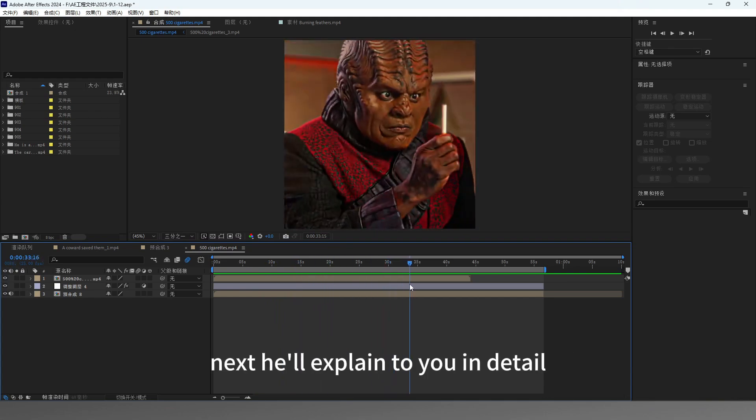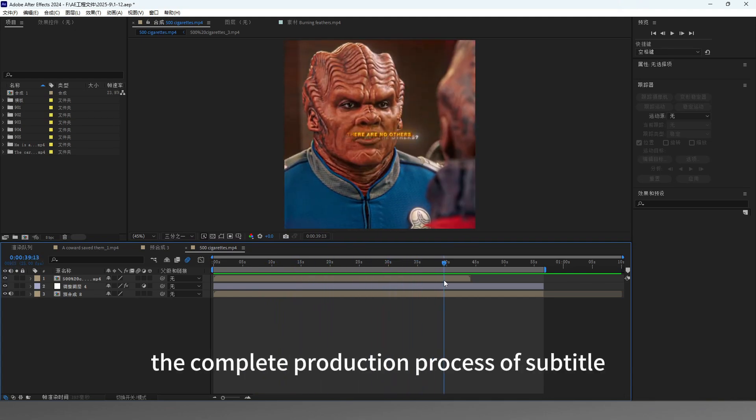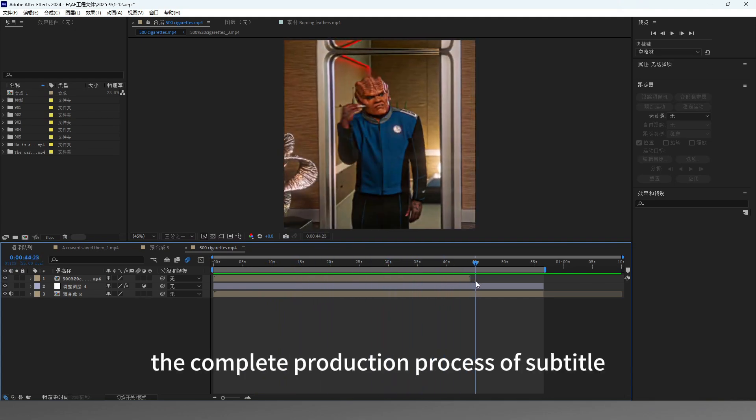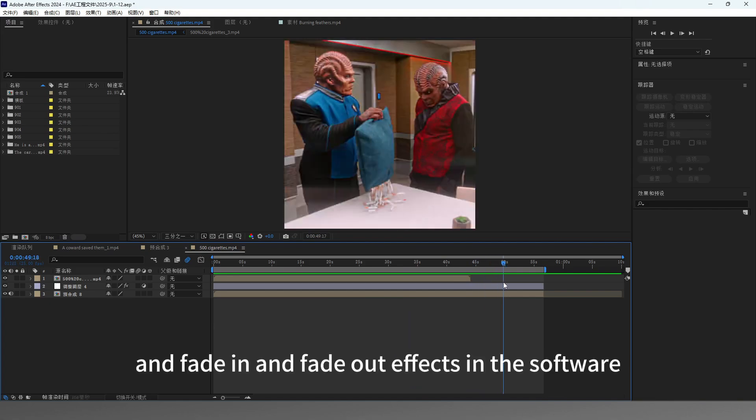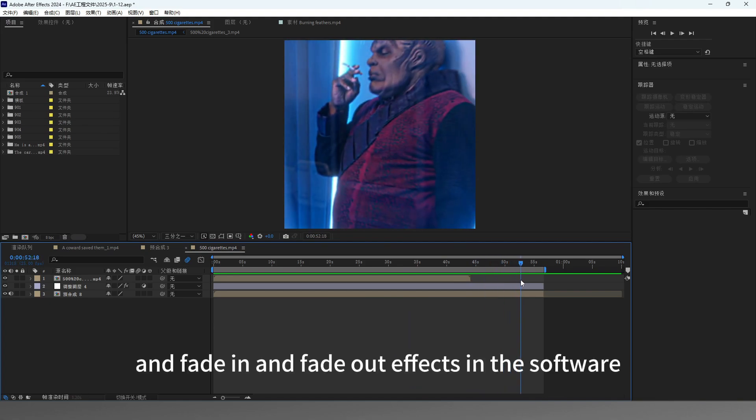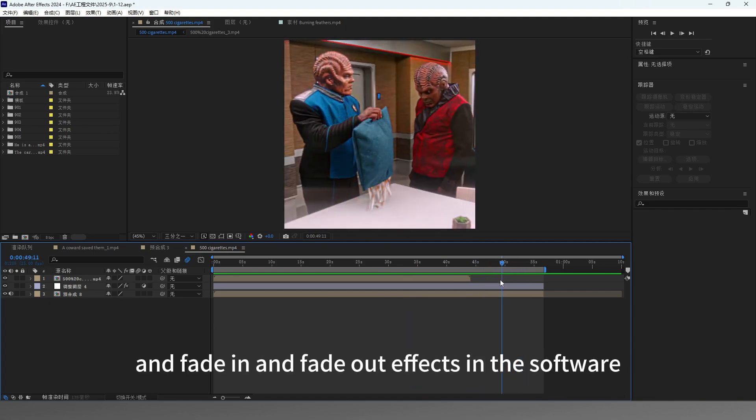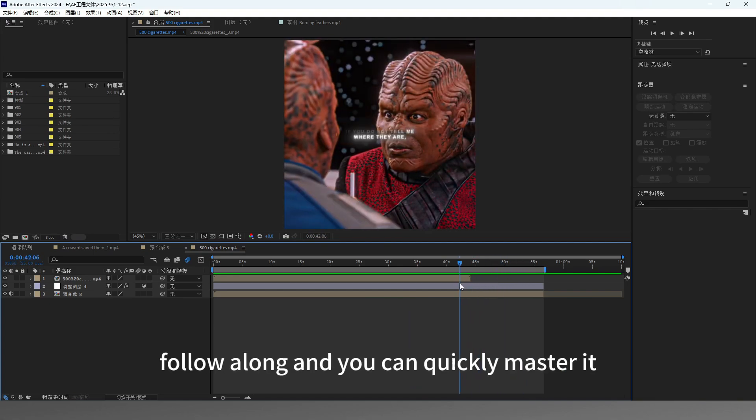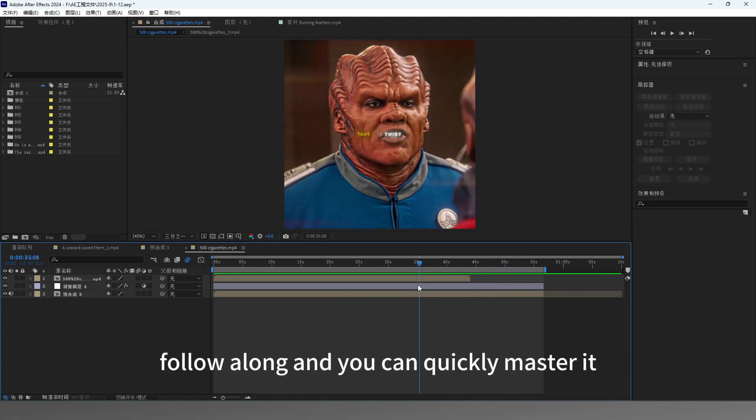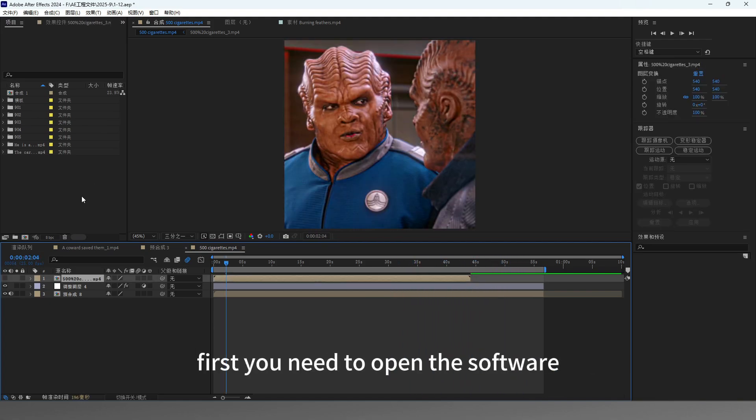Next, I'll explain to you in detail the complete production process of subtitle lighting and fade in and fade out effects in the software. Follow along and you can quickly master it.